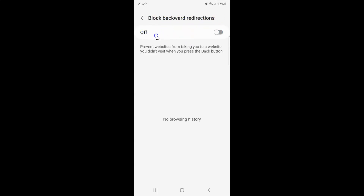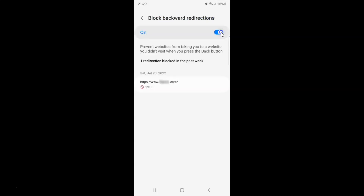So just select the option that you want. I want to turn on Block Backward Redirections, so let me turn on this toggle button. You can see it's now turned on, and after you're done you can go back to your main screen.